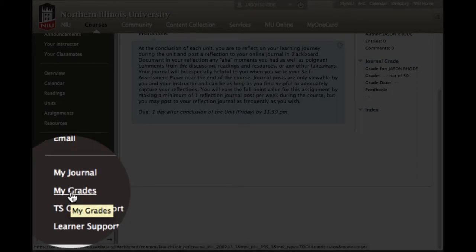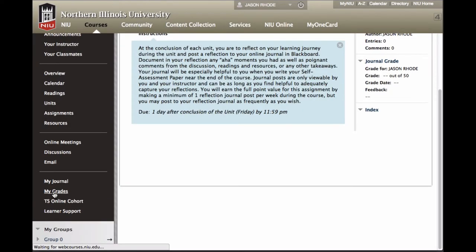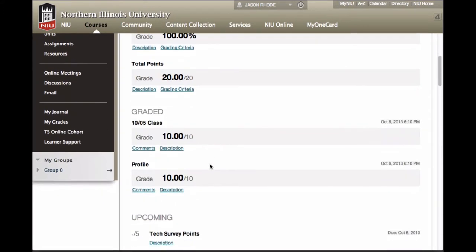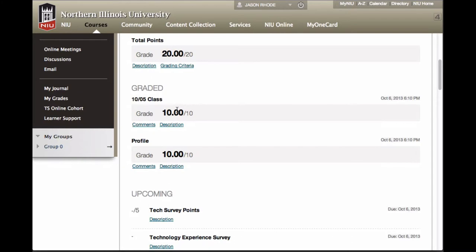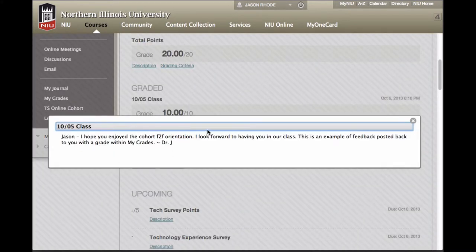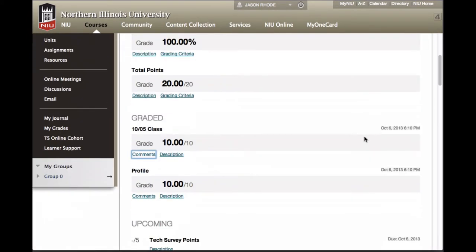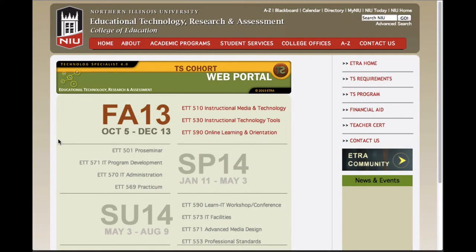The My Grades link is where you can go to see your grades for the course. All assignments that you have completed and participated in will be listed here, and you'll be able to view not only the score but any comments received from your instructor. The TS Online Cohort link opens our online cohort portal where you can see information about which other courses you're currently enrolled in, upcoming courses, and other resources related to the ETRA cohort program.